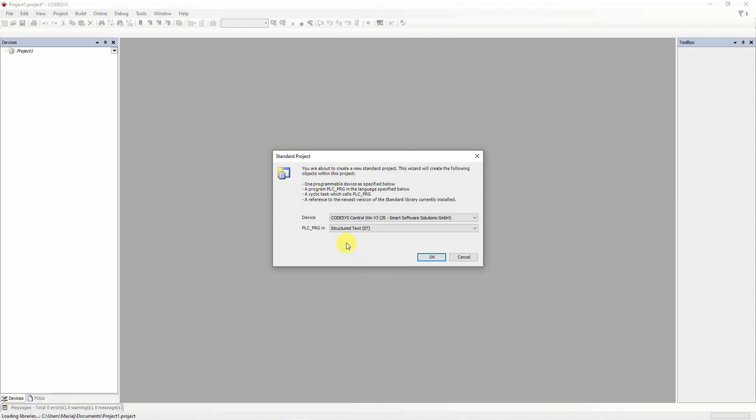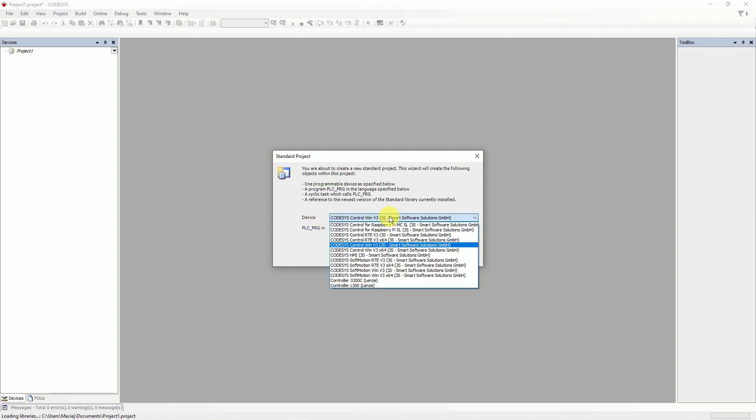Here, choose a device, CODESYS-CTRL-WIN, FAU-3-X-64.